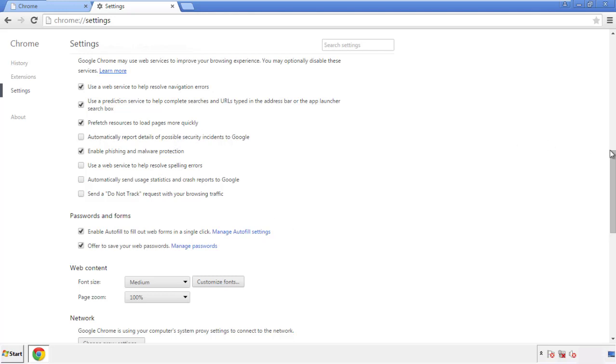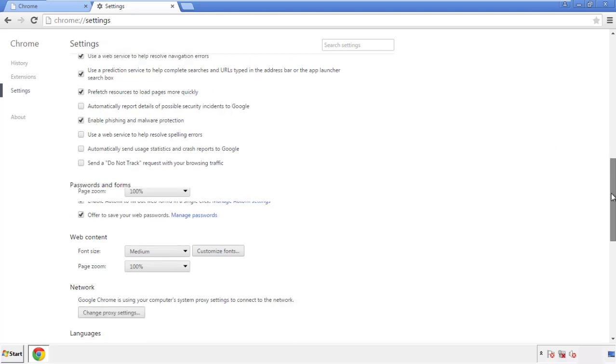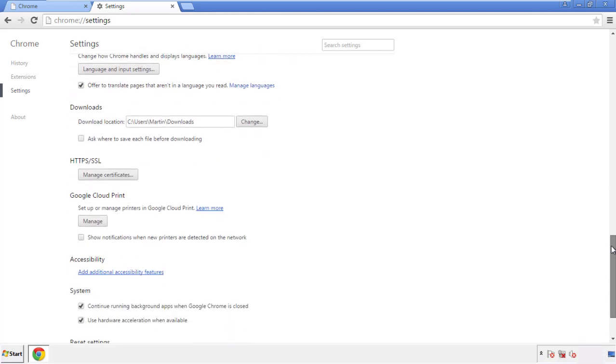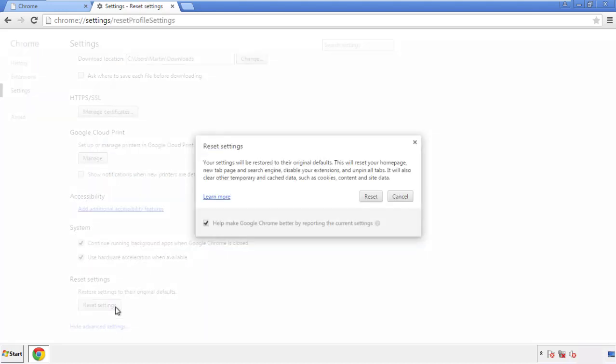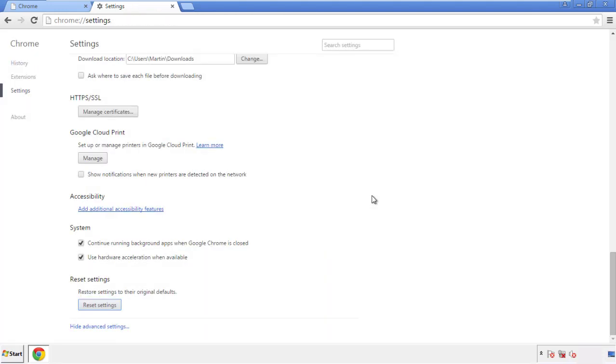Now we can move on to resetting the browser. Back to settings and all the way down to the bottom. Click reset settings.